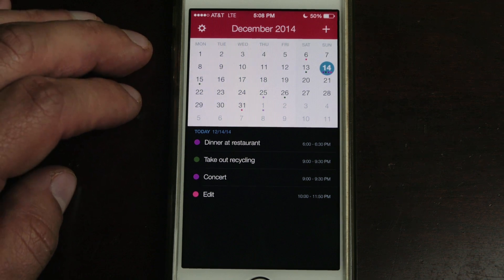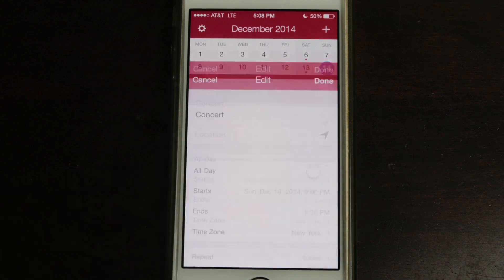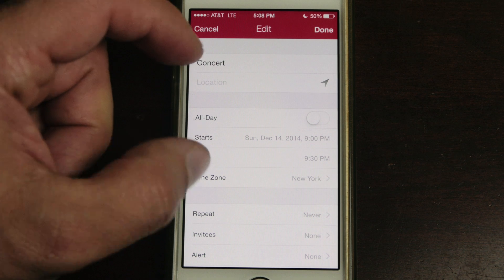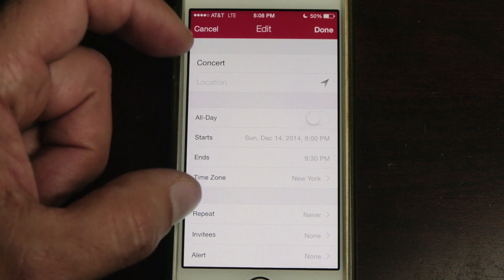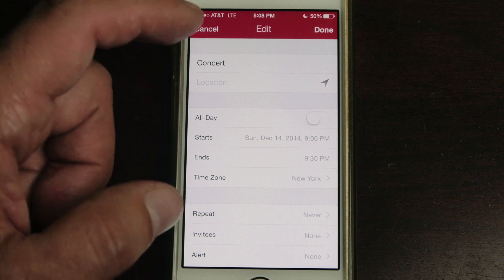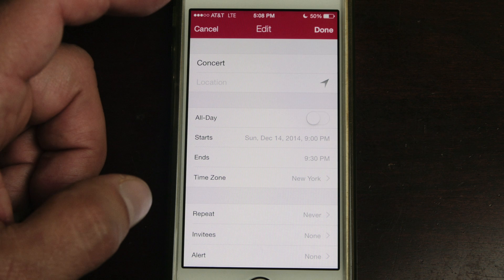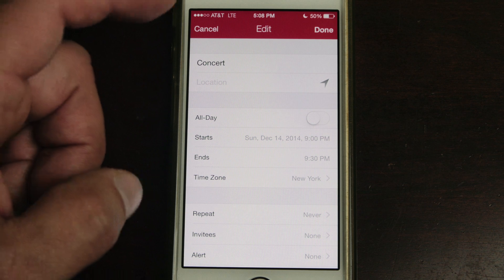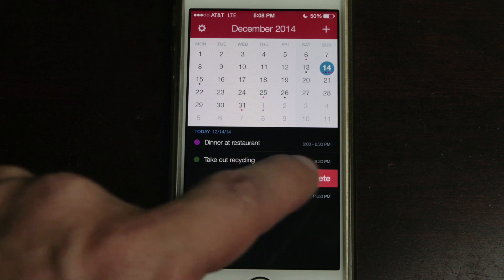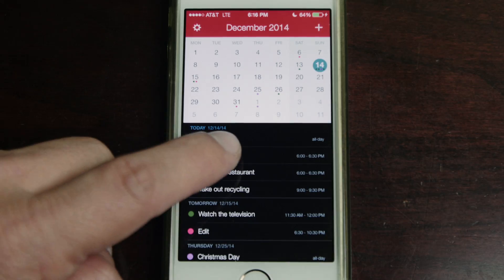You can slide across to edit the concert event. You can choose the location and it'll show up on a map. You also have the option, when viewing the map, to open it in Apple Maps, Google Maps, or Waze. I use Waze. You can change all of these other settings as well.